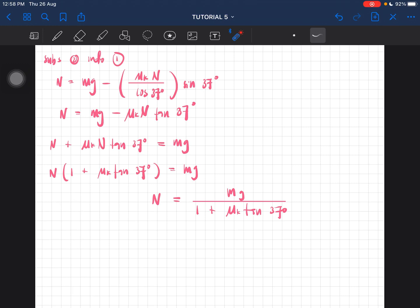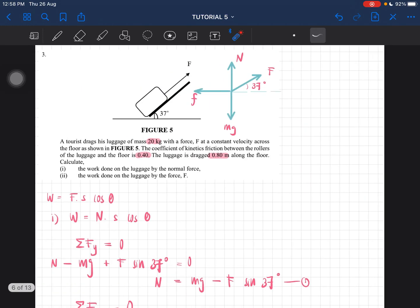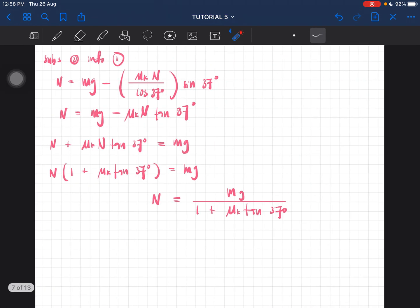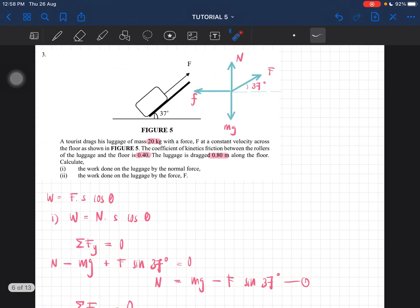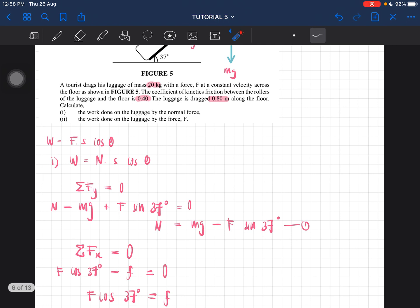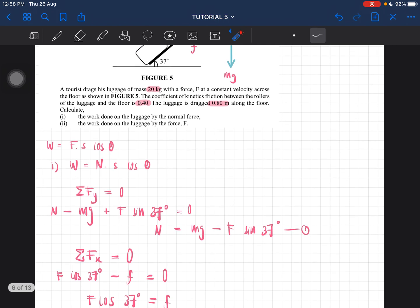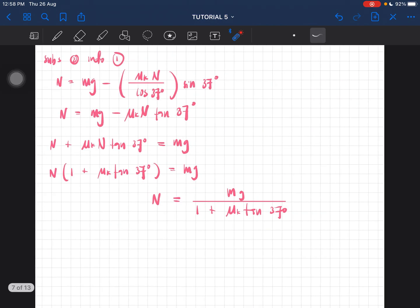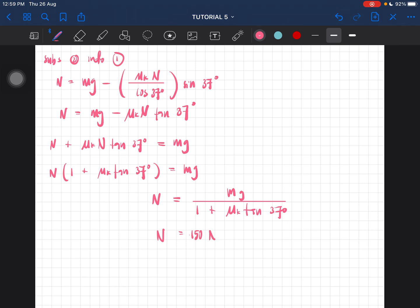Let's now find the numerical value of N. m = 20 kg, g = 9.81 m/s², and μk = 0.4. So N = (20 × 9.81) divided by (1 + 0.4 × tan 37°). You should get N equal to 150 Newton. So the normal force is equal to 150 Newton.